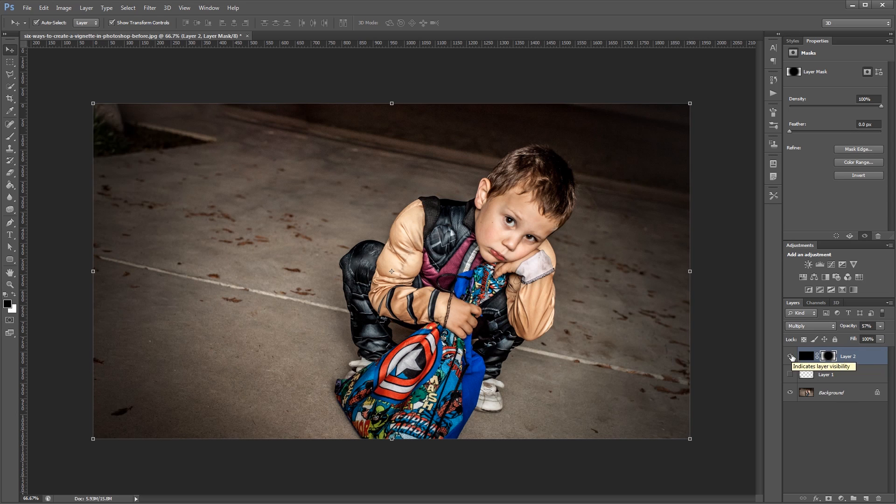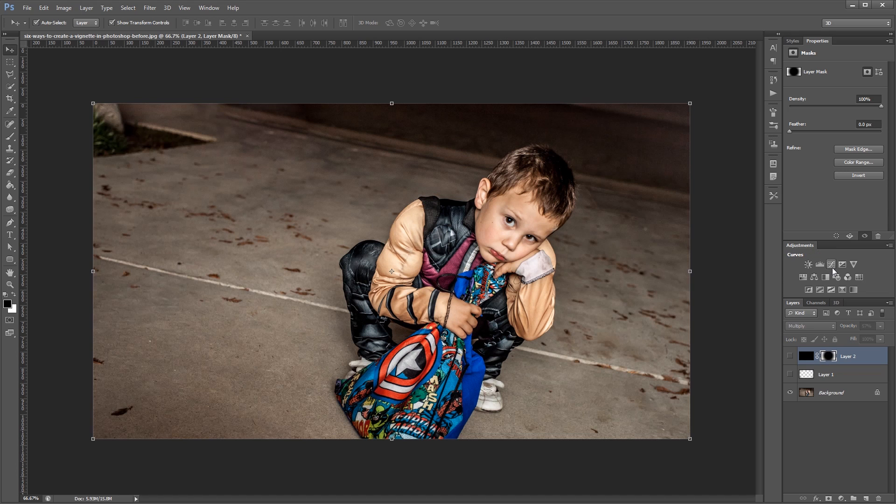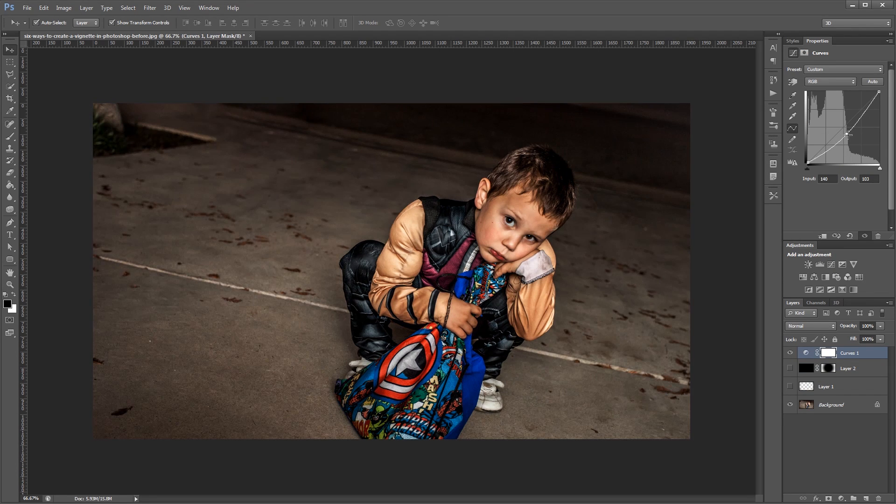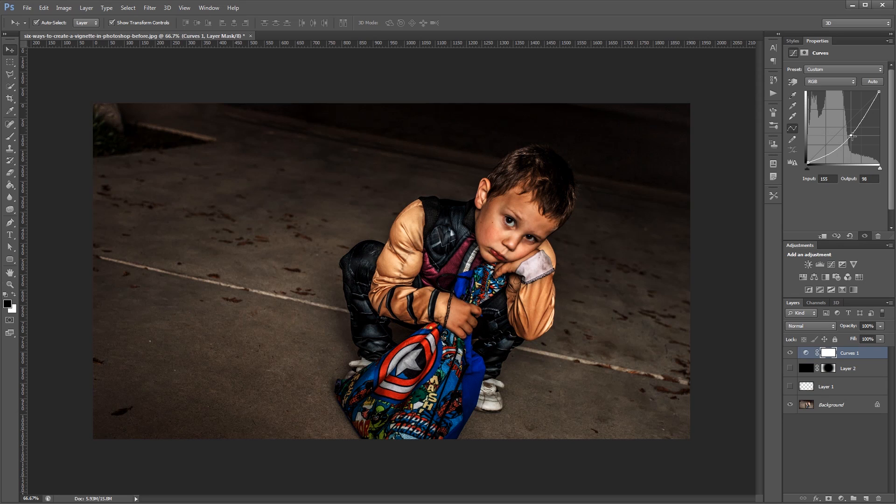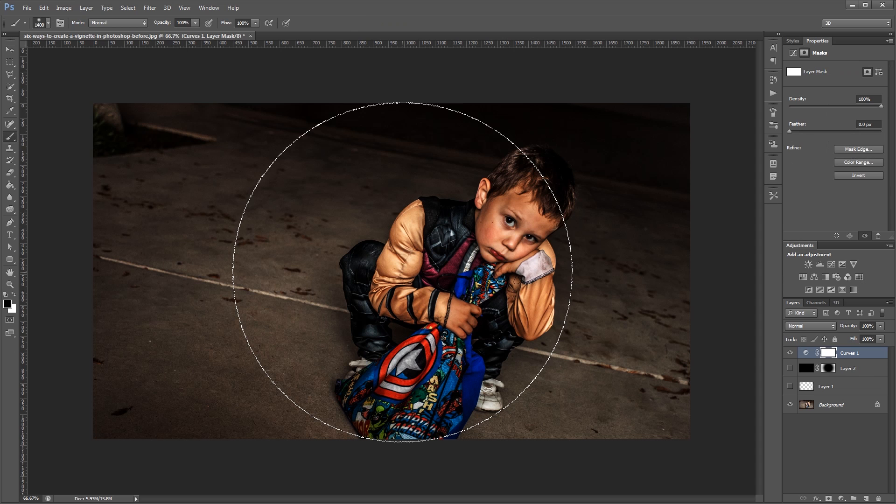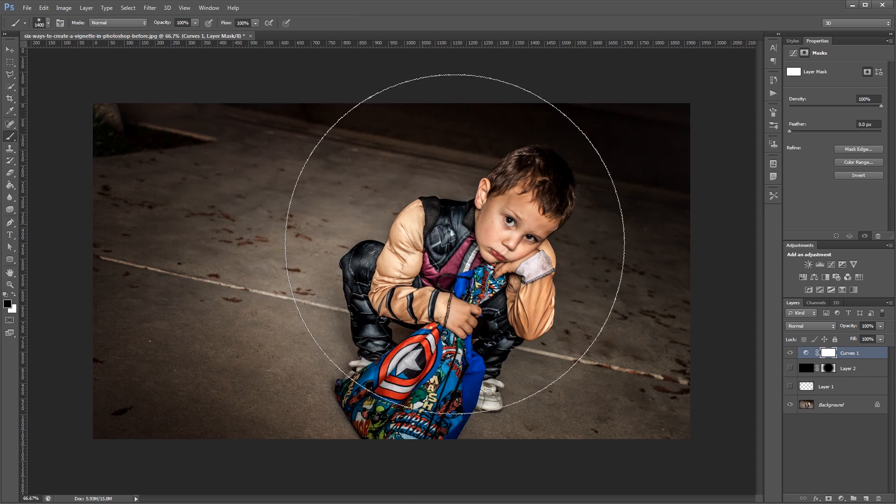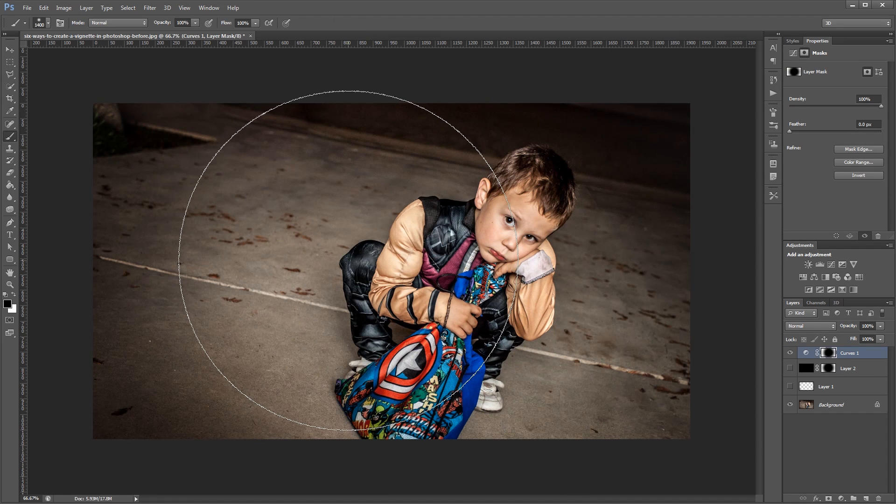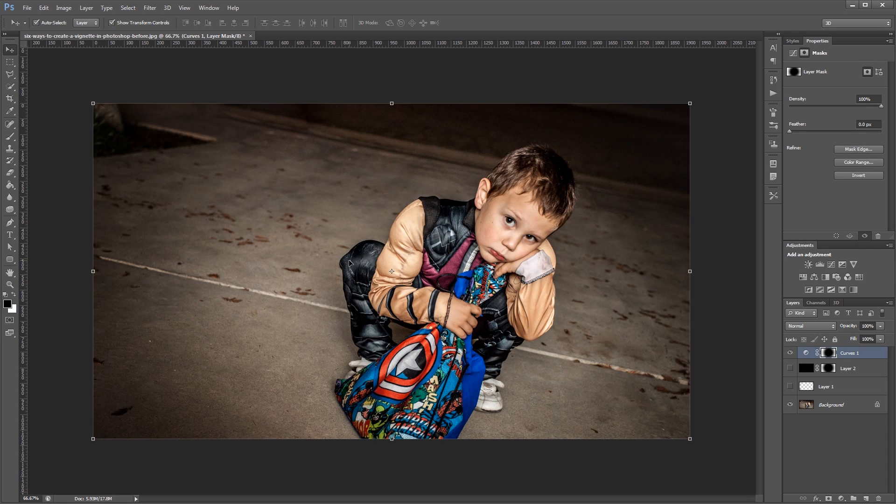The next method uses a curves adjustment layer. So I'm going to come up to my adjustments and click curves. And then I'm going to bring the curve down just a bit to darken my overall image. Then in my layer mask I'm going to paint black on the areas where I don't want my curves adjustment to take effect. So I'm going to paint again in the middle of the image. And again you can change the blend mode and opacity.